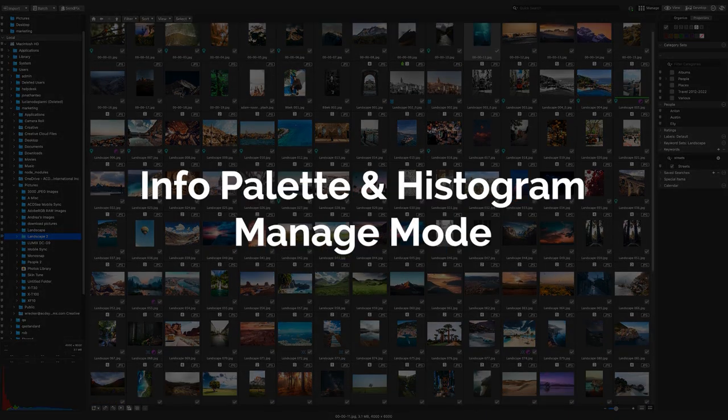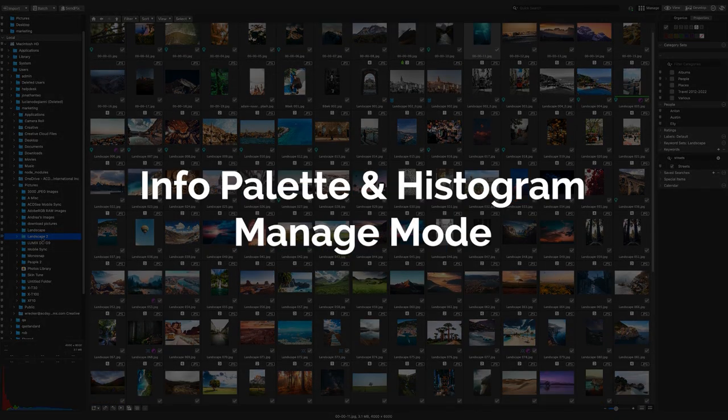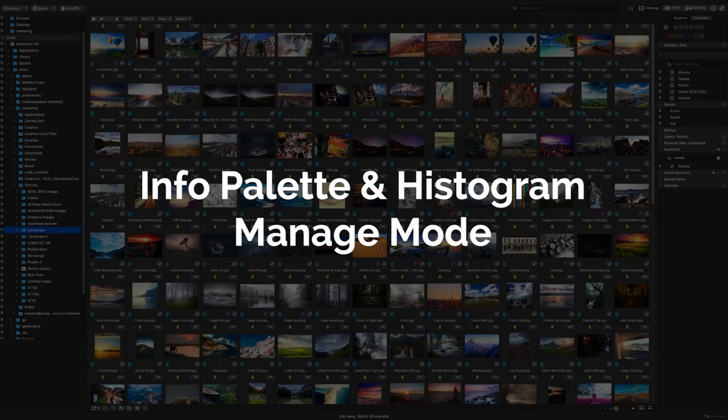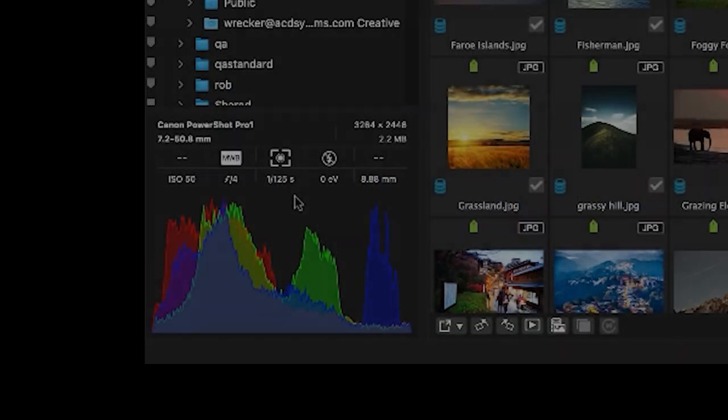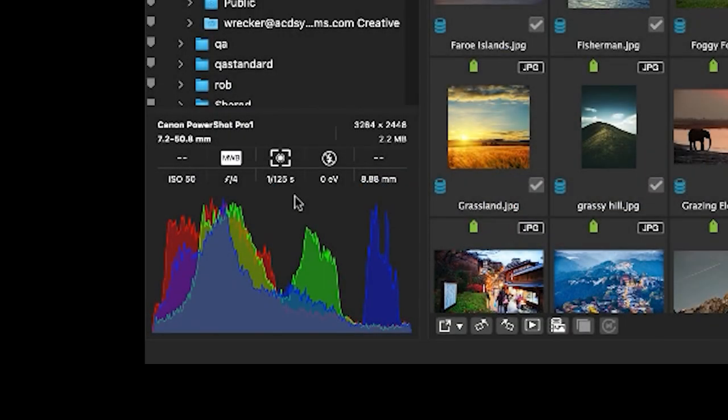Info palette and histogram pane in manage mode. ACDC Mac 9 now features an info palette and histogram underneath your folder directory. This provides quick access to RGB values in addition to image dimensions, f-stop, shutter speed, etc.